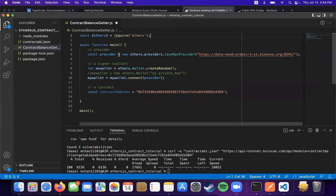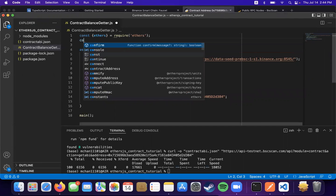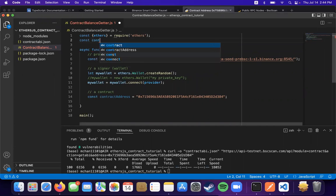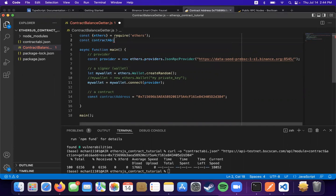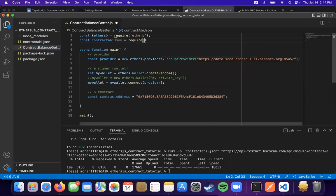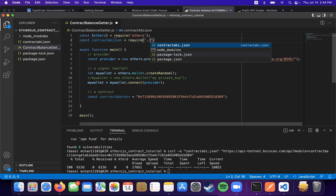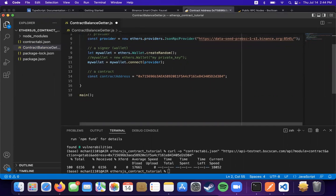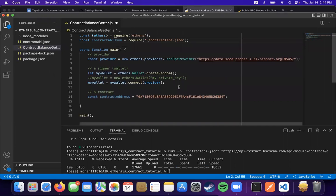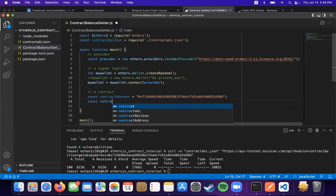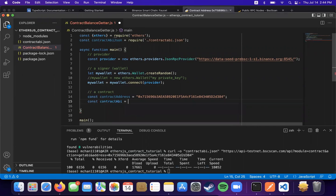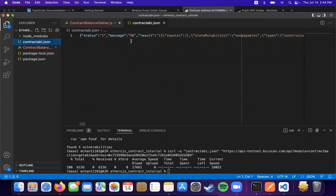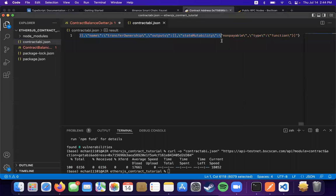And I'm just going to curl it into here. And we're going to import it. So if you look at the ABI, there's a status, a message, and a result, and the result is the only part that we want.